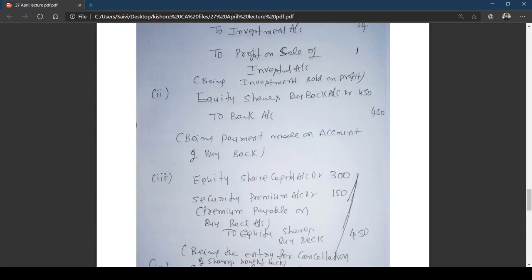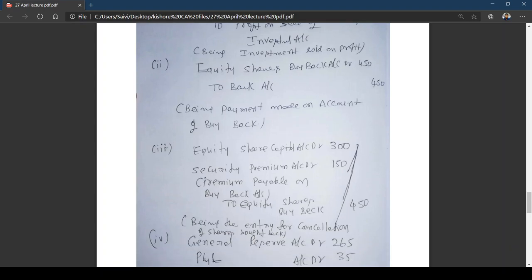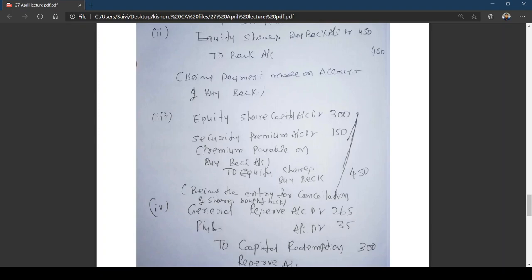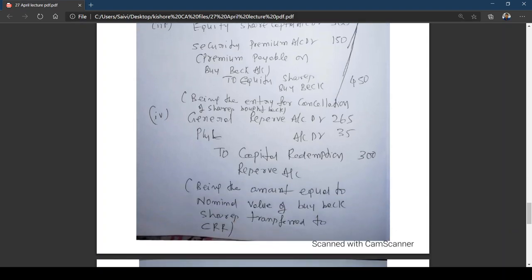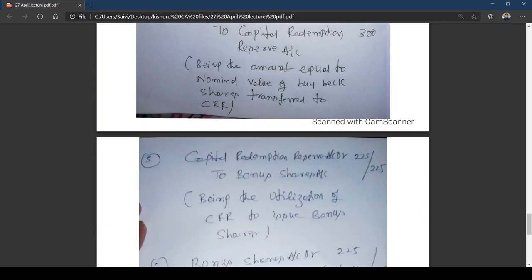Equity share capital has been cancelled and security premium reduced by ₹150 lakhs (existing security premium was ₹175 lakhs — sufficient, no need to touch general reserve). Entry 4 — Transfer to CRR: Free reserves used are General Reserve (₹265 lakhs) and P&L Account (₹35 lakhs) to create CRR equal to nominal value of buyback (₹300 lakhs). Entry: General Reserve Dr. ₹265 lakhs; Profit and Loss Account Dr. ₹35 lakhs; to Capital Redemption Reserve ₹300 lakhs. Narration: amount equal to nominal value of buyback shares transferred to CRR.